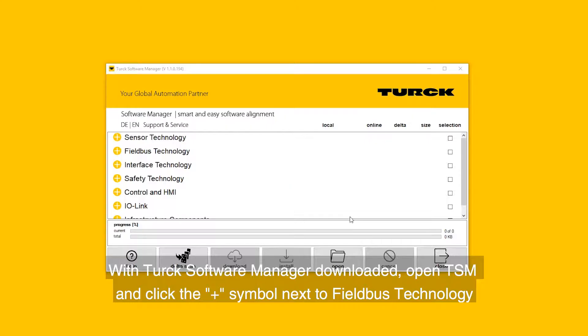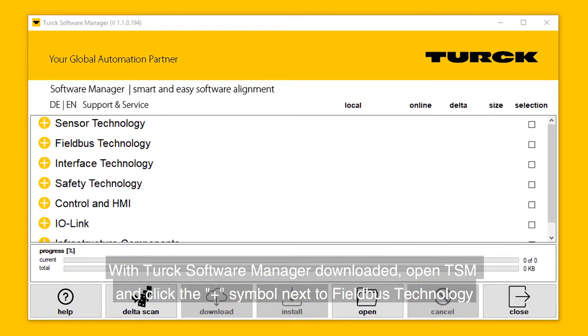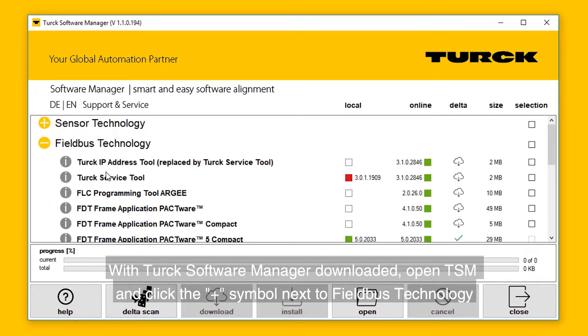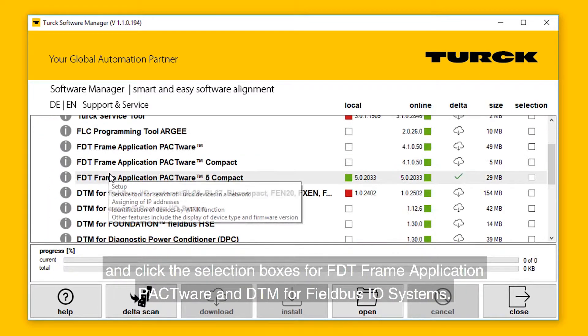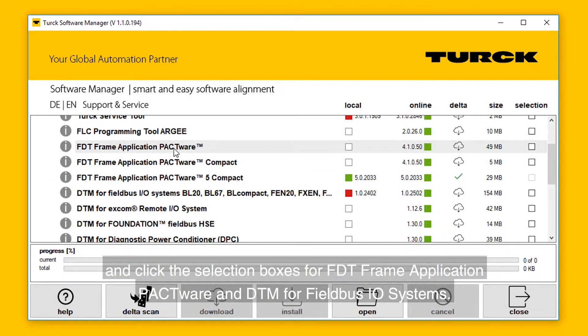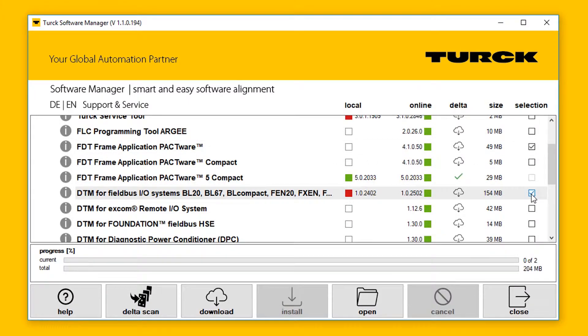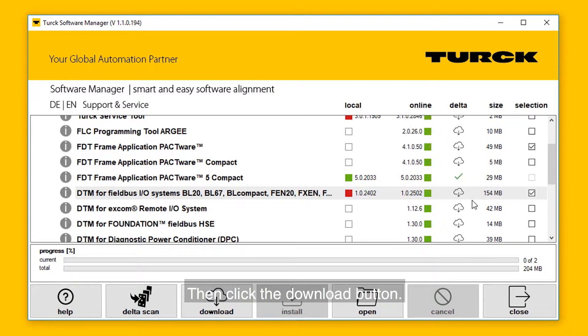With Turck's Software Manager downloaded, open TSM and click the plus symbol next to Fieldbus Technology and click the selection boxes for FDT Frame Application PACTware and DTM for Fieldbus I.O. systems.